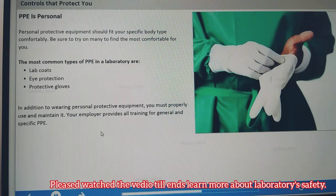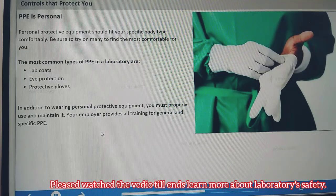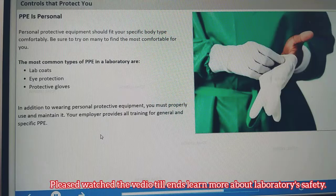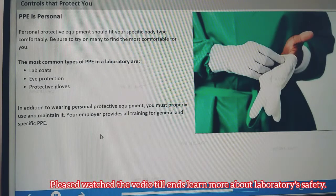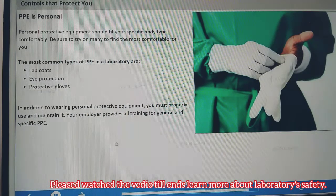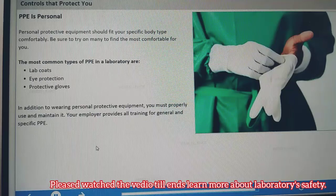You may be required to wear additional PPE such as face, hearing, head, and foot protection, as well as respirators when appropriate. In addition to wearing personal protective equipment, you must properly use and maintain it. Your employer will provide training on the use and maintenance of general and specific PPE.